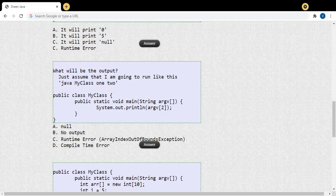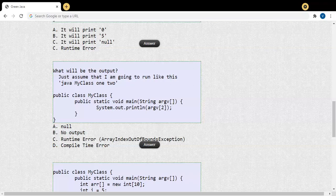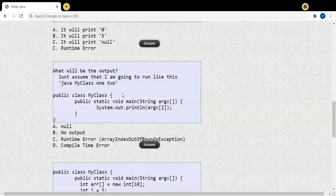In this video we are going to discuss some more MCQ questions in Java, array-based. This is our Part 2 video — already in Part 1 we discussed some MCQ questions based on arrays. This is a continuation of that video. Our first question is based on the command-line argument.